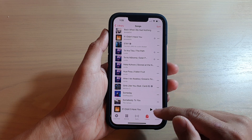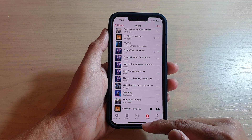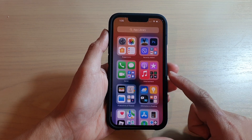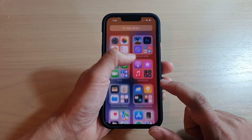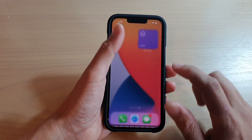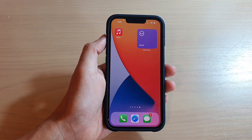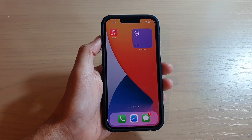And that's it. Finally, you can swipe up to go back to the home screen. Thank you for watching this video. Please subscribe to my channel for more videos.